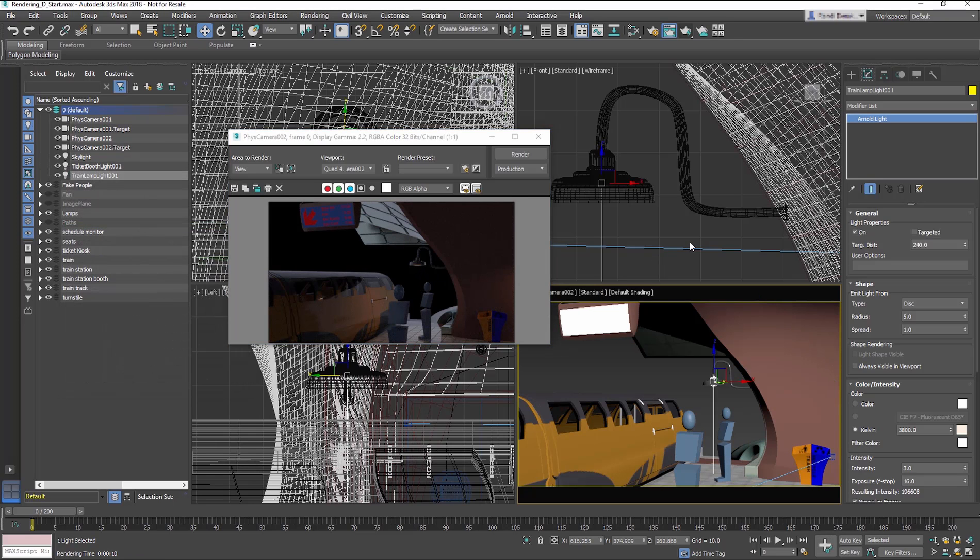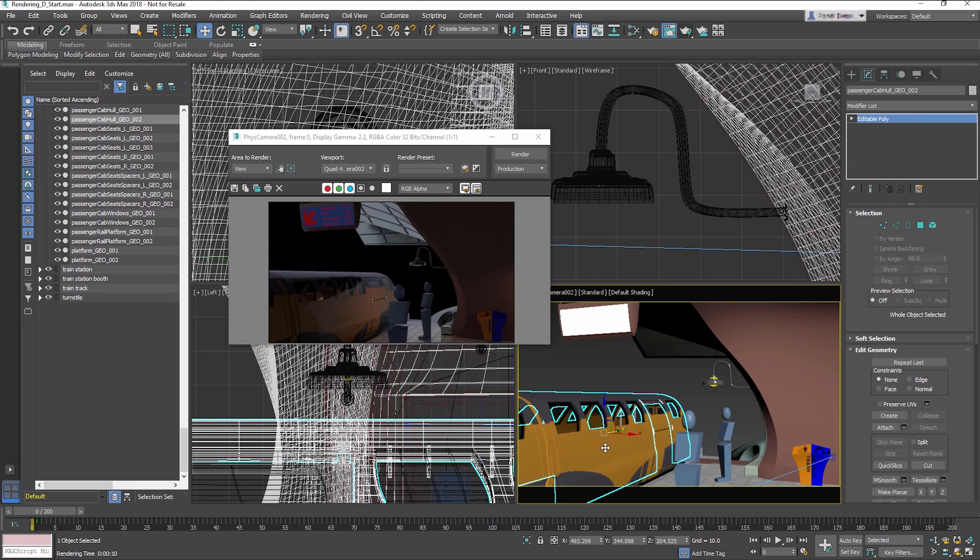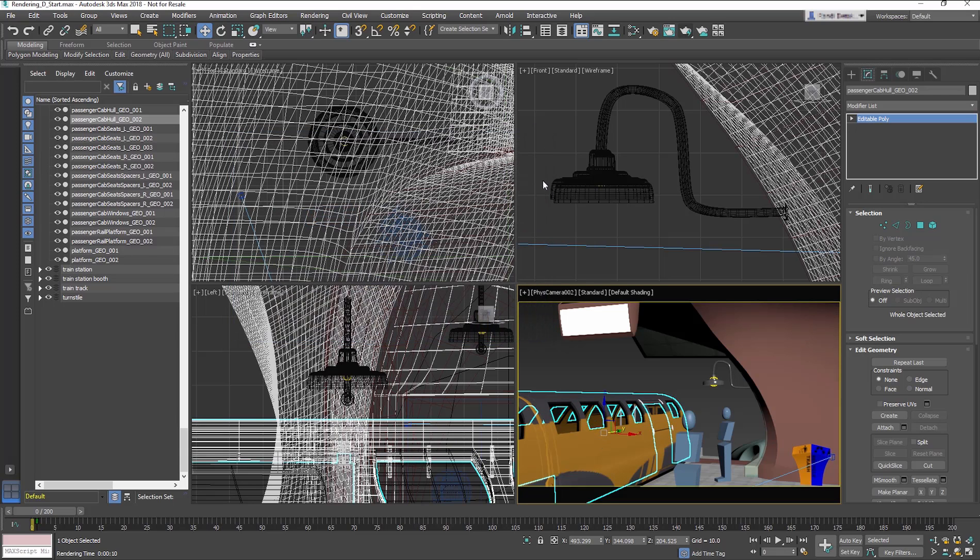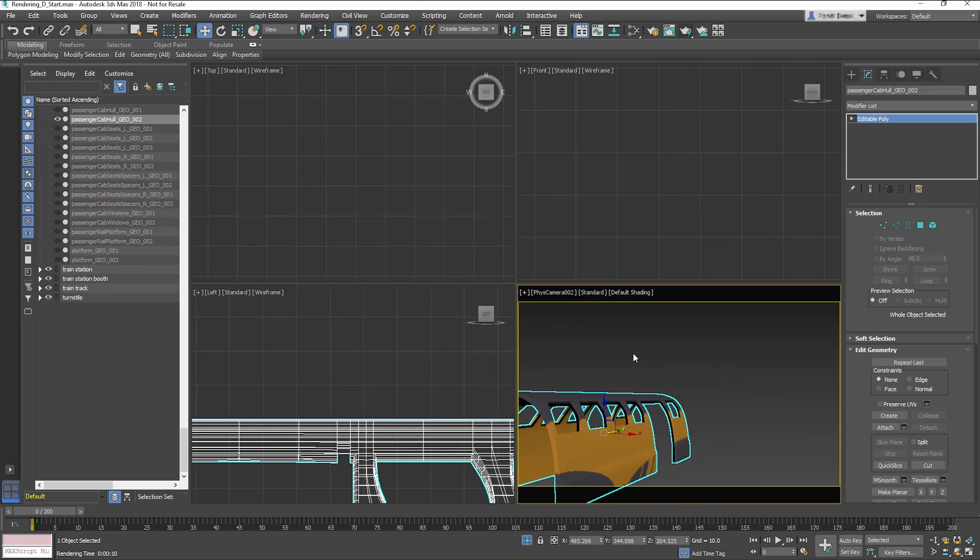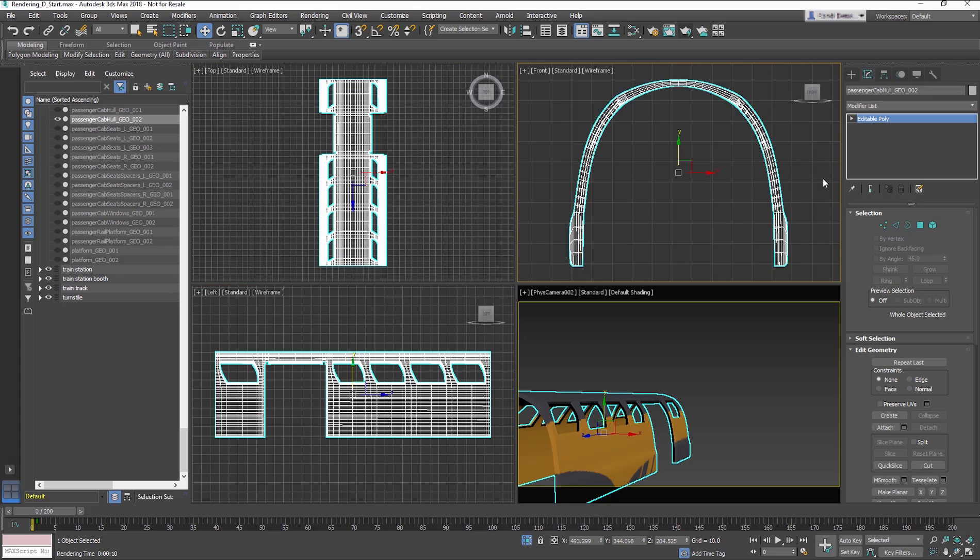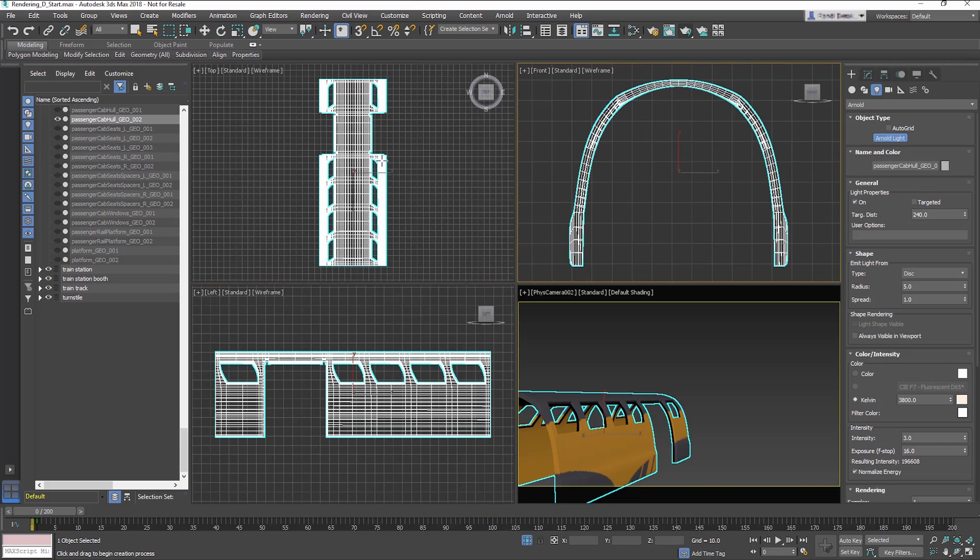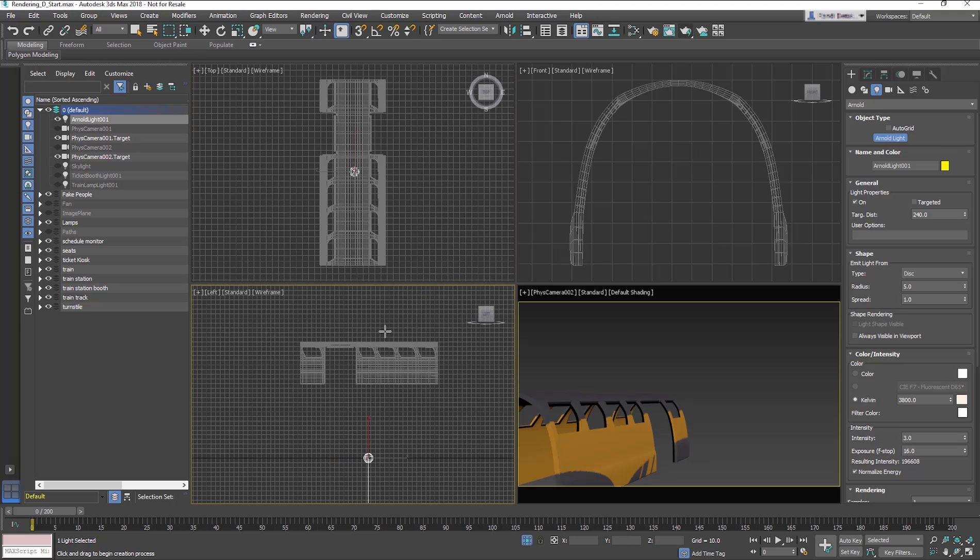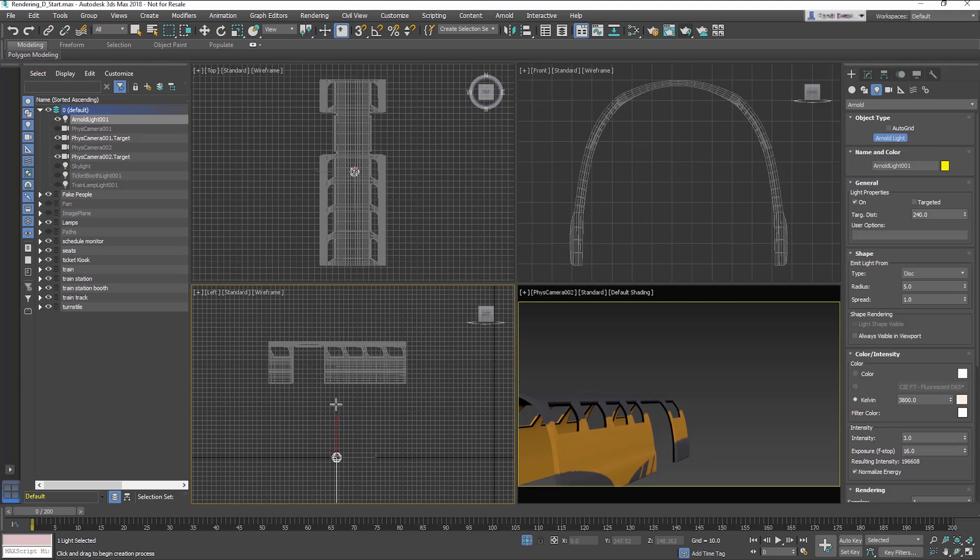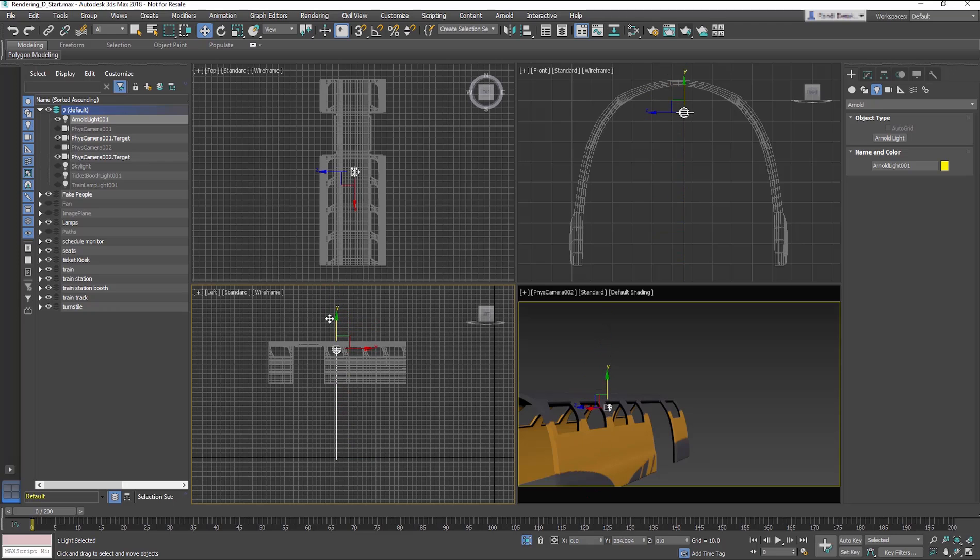Now let's get some lighting inside the train. Select the Passenger Cab Hall Go002. Right-click in the Viewport and choose Isolate Selection. In the Create Panel, Lights, choose an Arnold Light. In the Top Viewport, create a light in the middle of the Passenger Cab Hall object. Move the light up into the cab to position it just under the ceiling of the train cab.